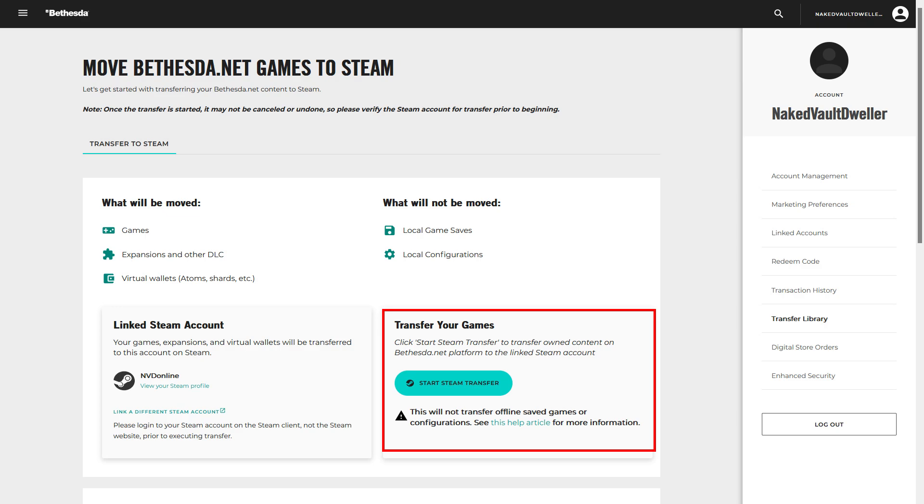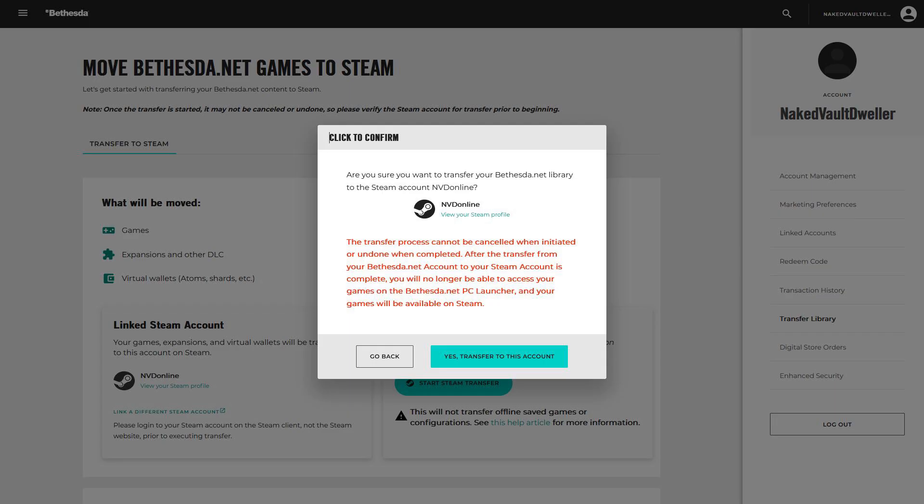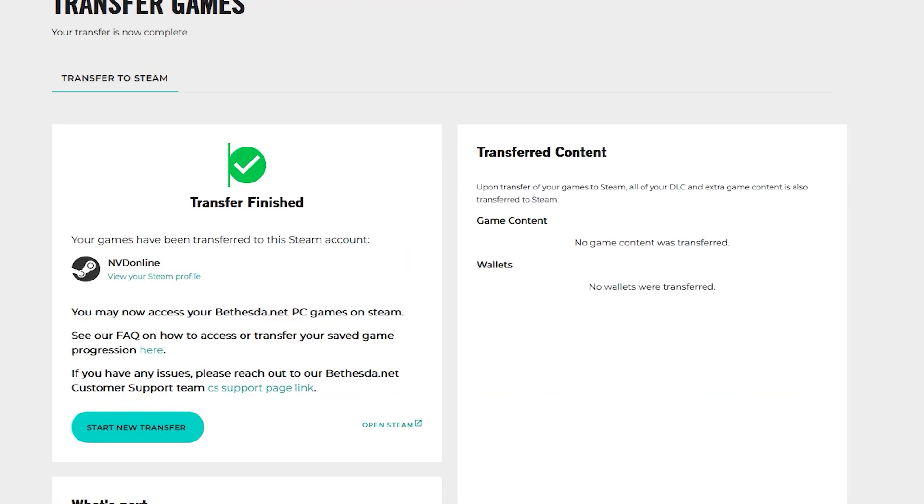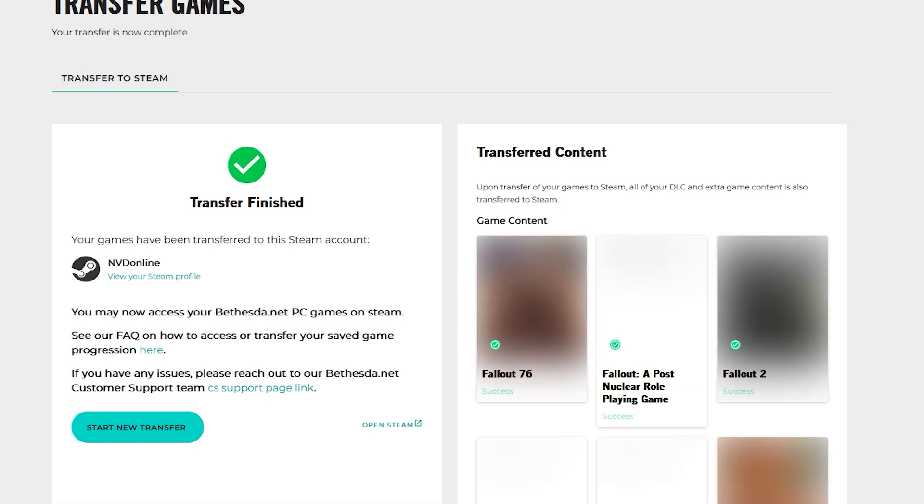Finally, Bethesda throws up one final confirmation. If you select Yes, Transfer to this account, it's done. Now, the transfer happens in the background. You'll get a little spinning square. After a couple of minutes, you'll get a transfer finish with a big green check mark.